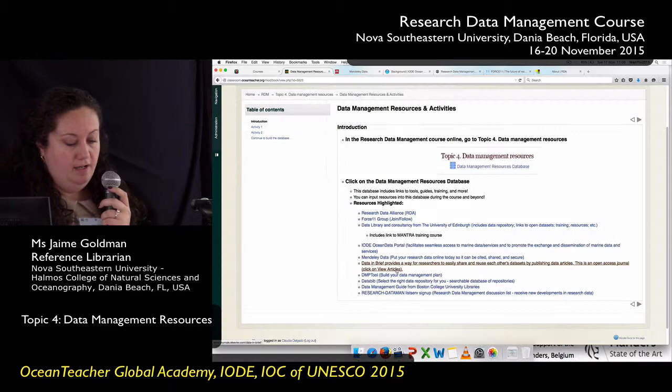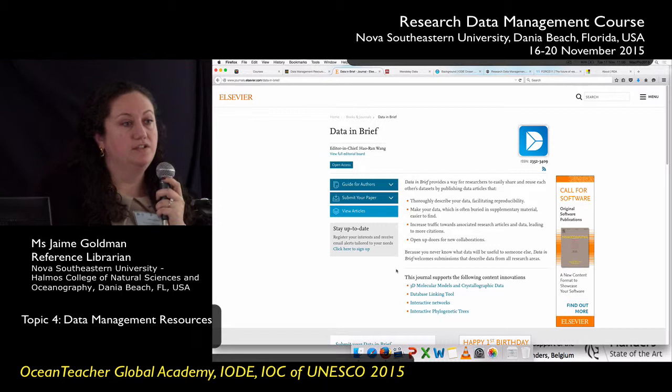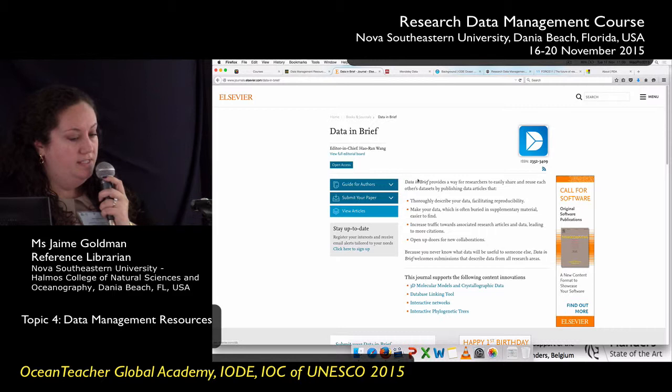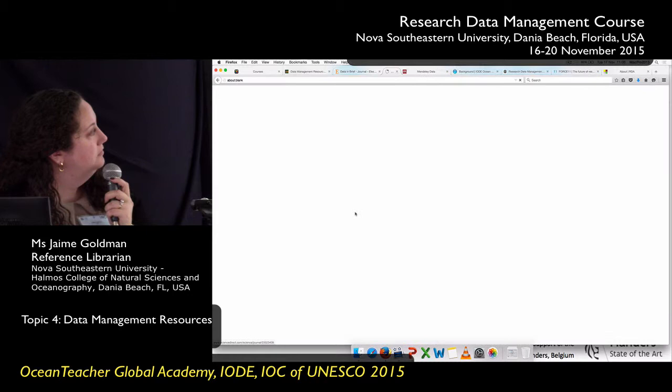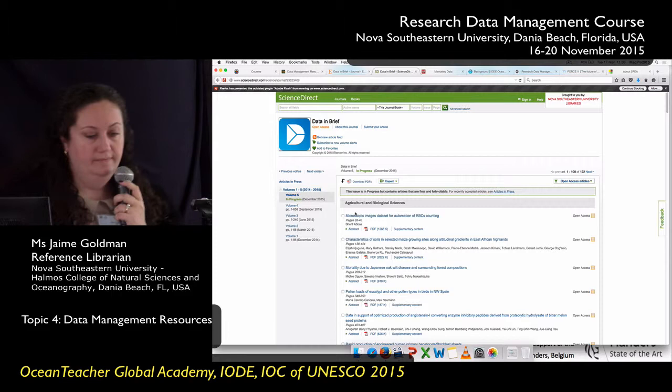This one — Data in Brief — is really nice. It's actually an open access journal about publishing data articles. As many of you may know, it's often difficult to find access to journal articles that may help guide you, especially scholarly articles. So I'm really pleased to find a data publication that is open access. When you go to Data in Brief, if you want to see the articles just click on 'View Articles' and it will open in Science Direct. You don't have to have a subscription — it's really wonderful.